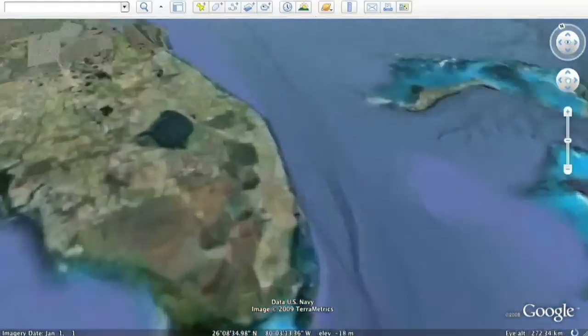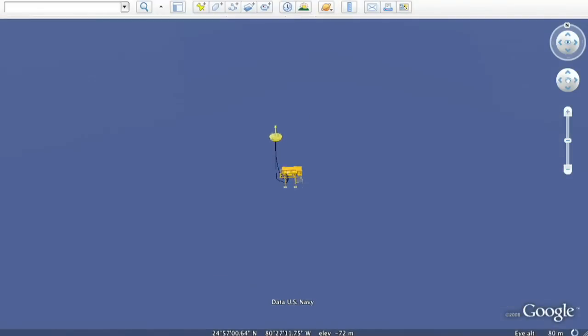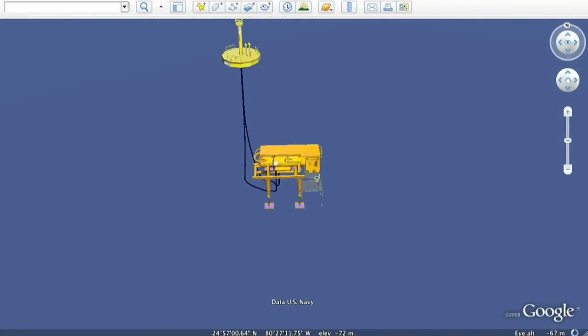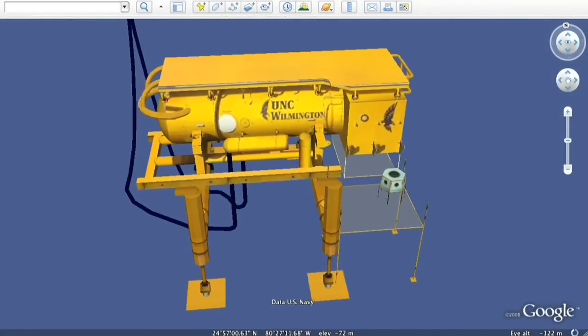Let's take another dive and visit a 3D model of the only underwater laboratory in the world, the Aquarius.